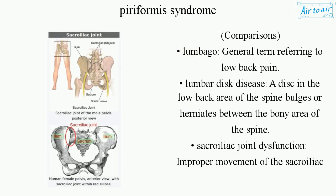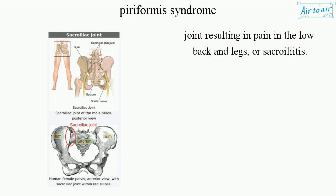Comparisons. Lumbago: a general term referring to low back pain. Lumbar disc disease: a disc in the low back area of the spine bulges or herniates between the bony area of the spine. Sacroiliac joint dysfunction: improper movement of the sacroiliac joint resulting in pain in the low back and legs, or sacroiliitis.